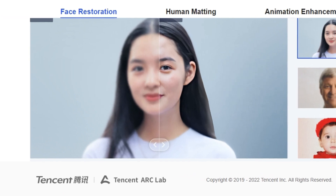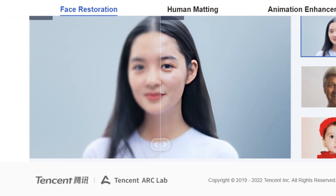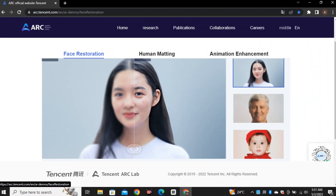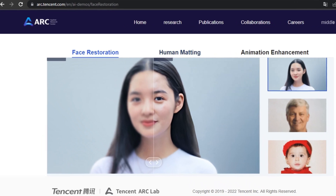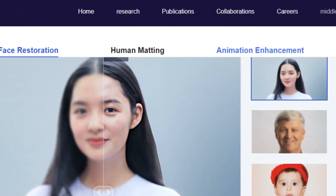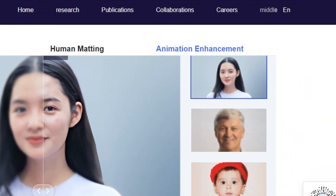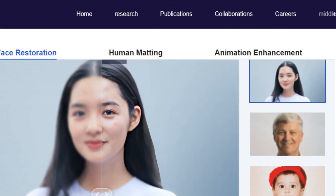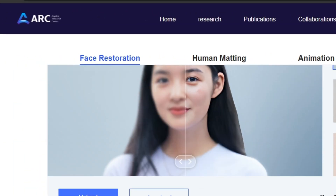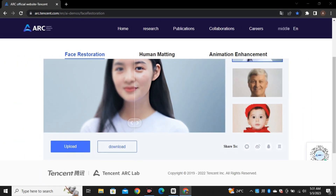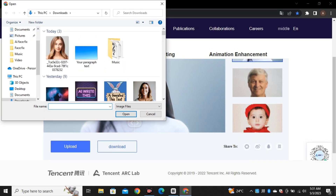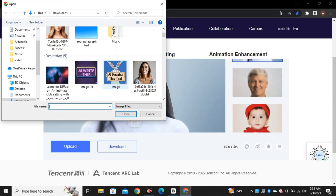This tool is from Tencent, which is a Chinese multinational technology company and they are doing an incredible job in the tech industry. Here they are offering some of their free tools like face restoration, human matting and animation enhancement. But we will only try the face restoration tool in this video. This tool is so simple to use — just click the upload button and select the image you want to fix.